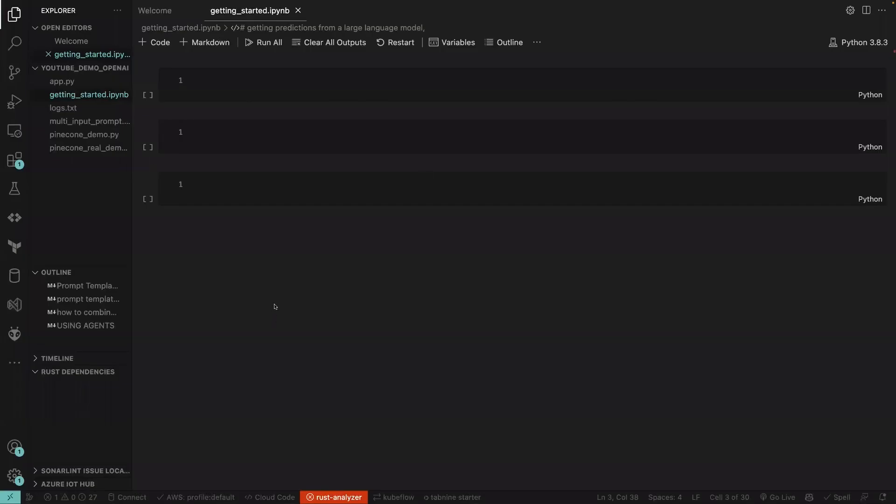Welcome back to my new video. This video we are going to be talking about chat templating, and this is going to consist of a system prompt template and then a human message prompt template. So don't get scared — I'm going to show you what all this is.